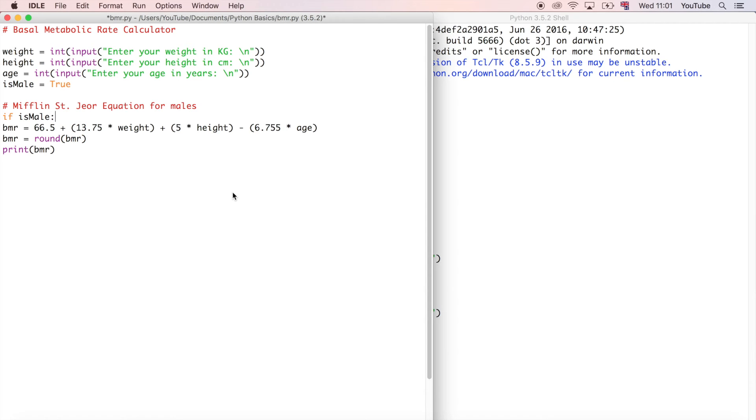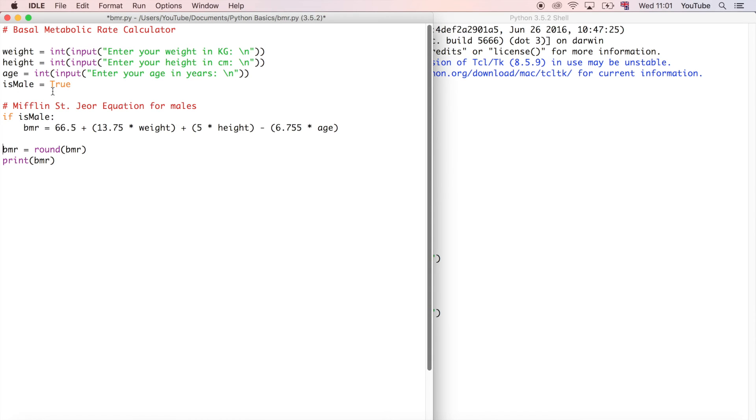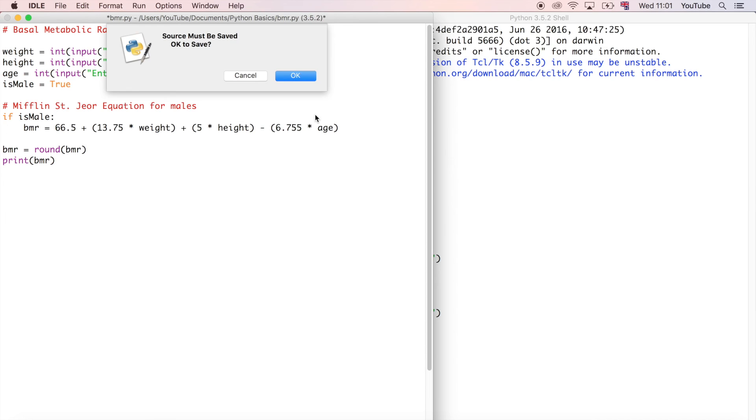So we can just say is_male, and then remember to indent this line of code here because Python runs on white space, so it's very important that you use the correct indentation or you will get an error in Python. Now that we've got that, it's only going to run if this value is true, and otherwise it's not going to do anything. Let's run this and see what happens.